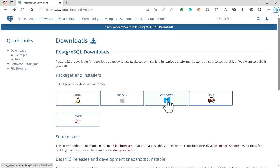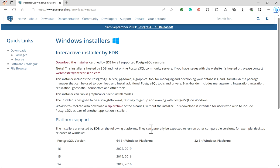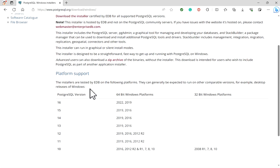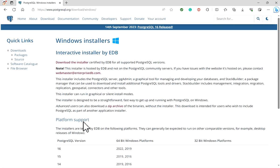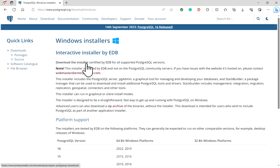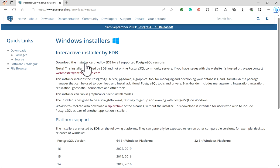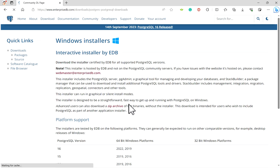On the next page when you click on Windows, you will get Windows installers interactive installer by EnterpriseDB. When you scroll down, platform support is given: PostgreSQL version 10 to 16. We will click on download the installer certified by EDB for all supported PostgreSQL versions.